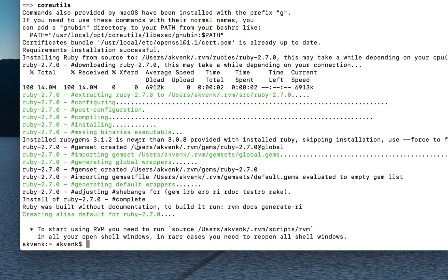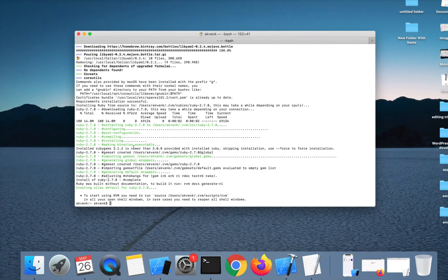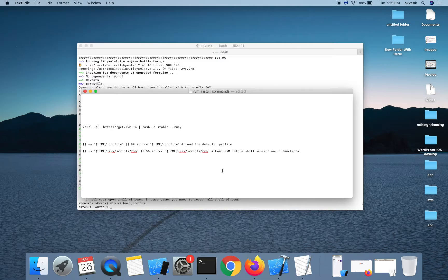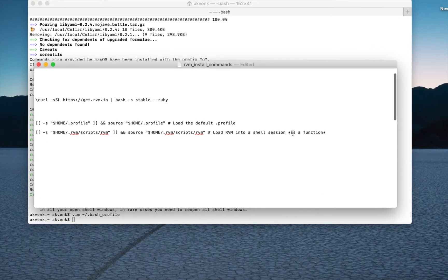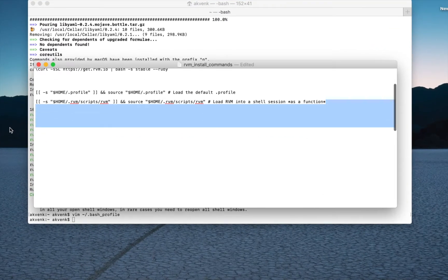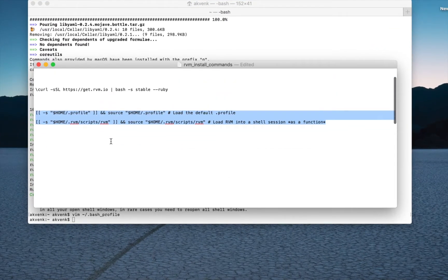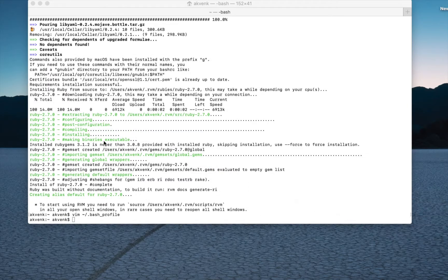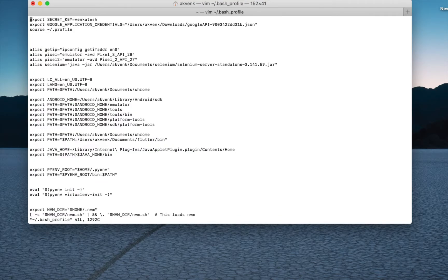RVM installation has completed successfully. Now let's go ahead and add RVM to the path. We have to add these two lines to the bash profile if you're on Mac Mojave or lower, and if you're on Mac Catalina, add it to the .zshrc file. Let's edit the bash profile.